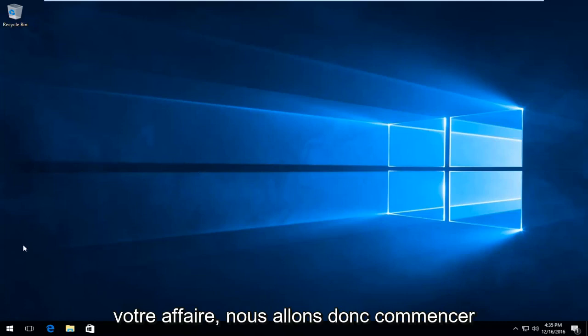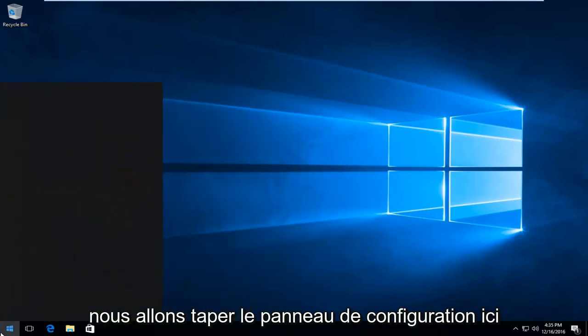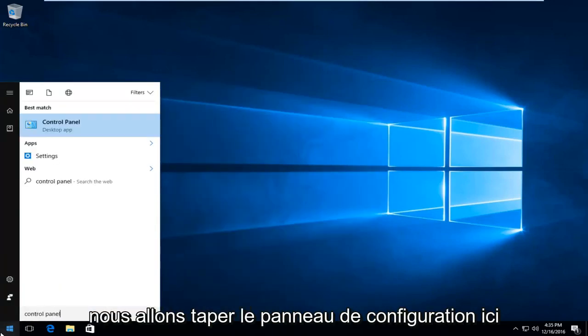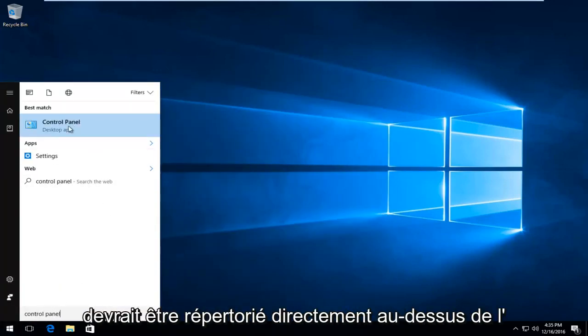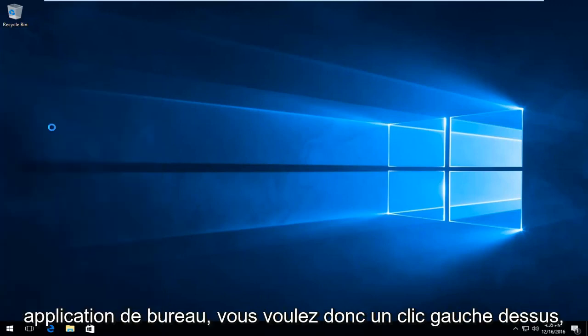So we are going to start by heading over to the Start menu. And we're going to type in Control Panel here. It should be listed directly above Desktop App. So you want to left click on that.